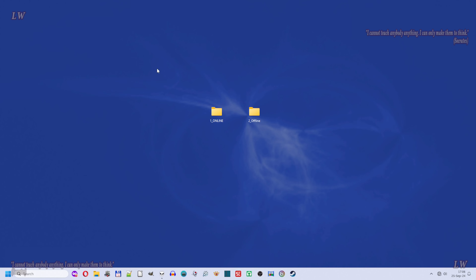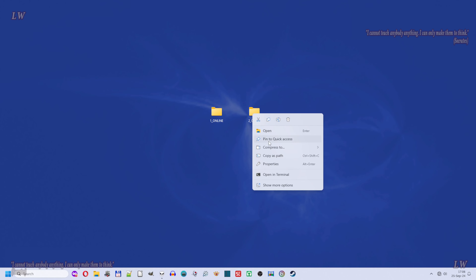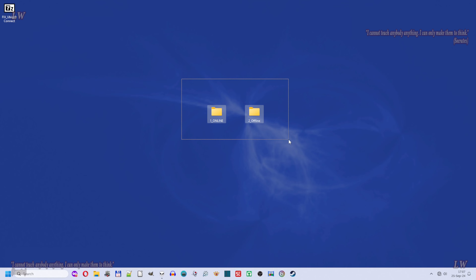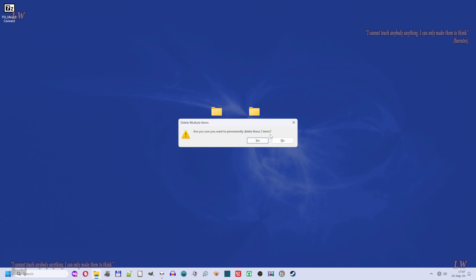Then select them both and create a zip file. Right-click, Compress to, choose zip file, and let's call it 'fix Ubisoft Connect' or whatever you want. After this you can delete those two folders from desktop.